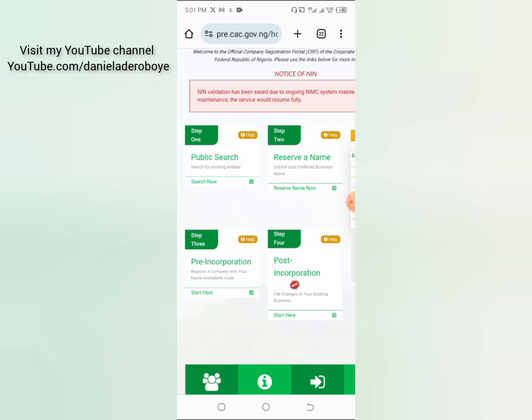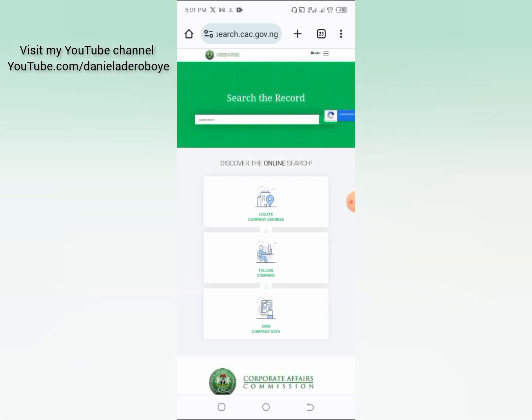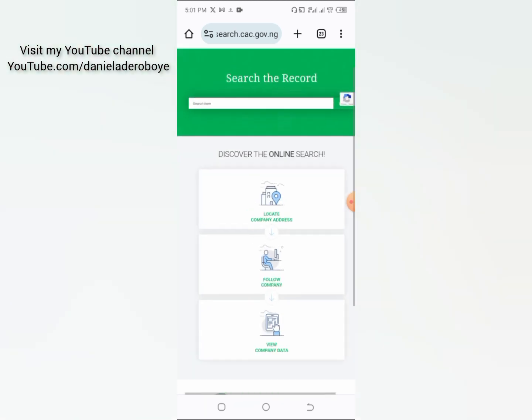To do a public search, I'll put the link in the comment section below — just click on it. You'll arrive at this page. I'm going to click on 'Public Search,' then click on 'Search.' You'll go to search.cac.gov.ng.